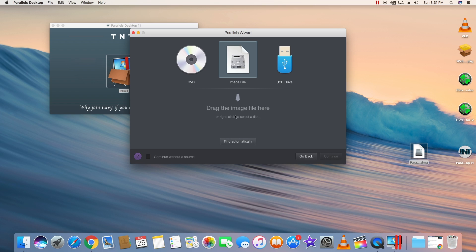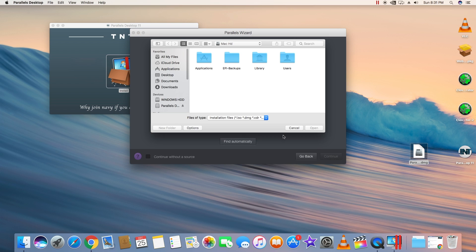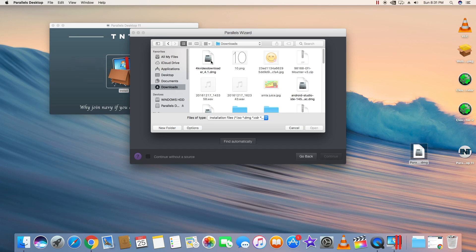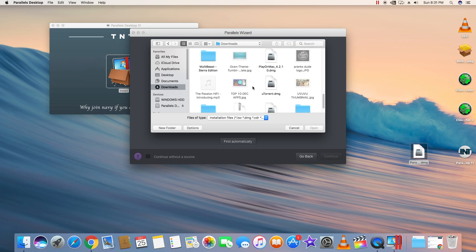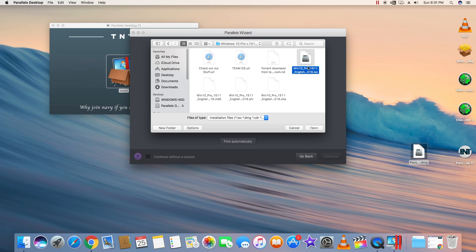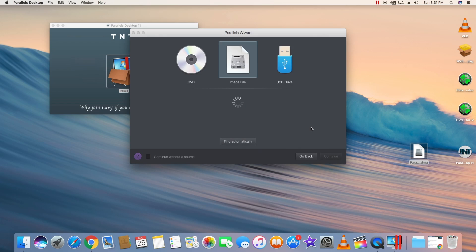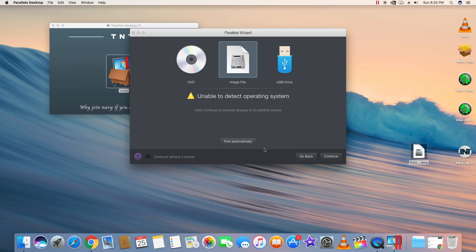Right-click and open the file, then navigate to the Windows 10 downloaded image file. Here I have the Windows 10 ISO file — select it. You can also choose 'Find Automatically' so it will automatically find ISO files and you can select one of them. Click 'Continue Anyway.'